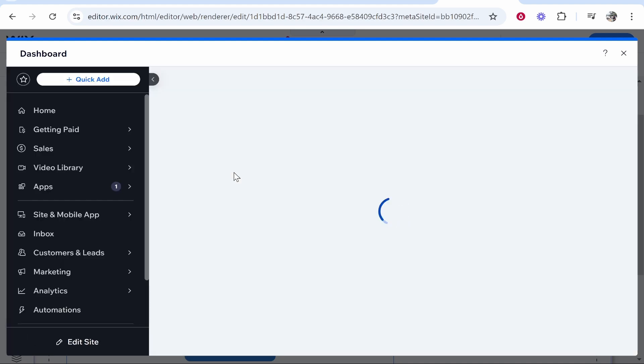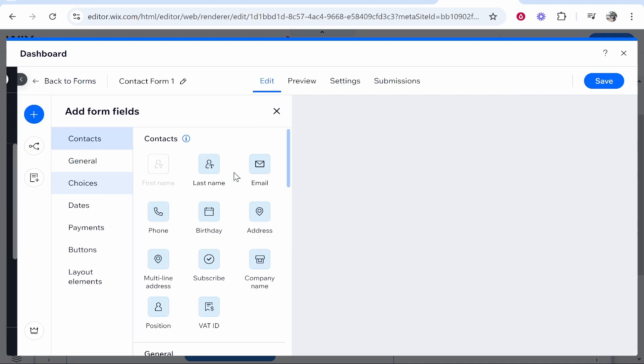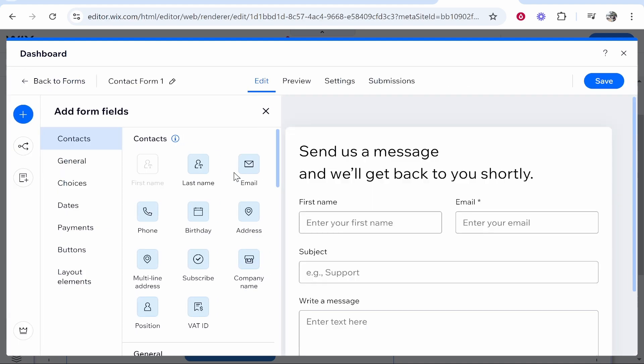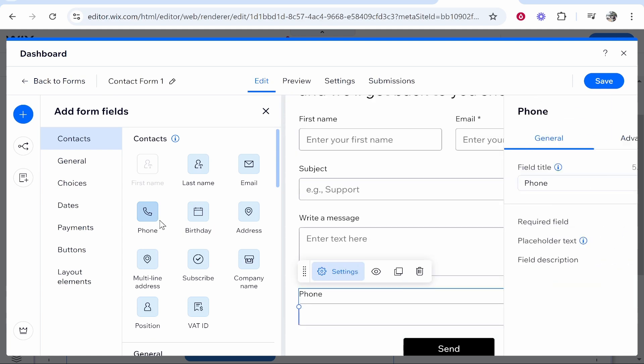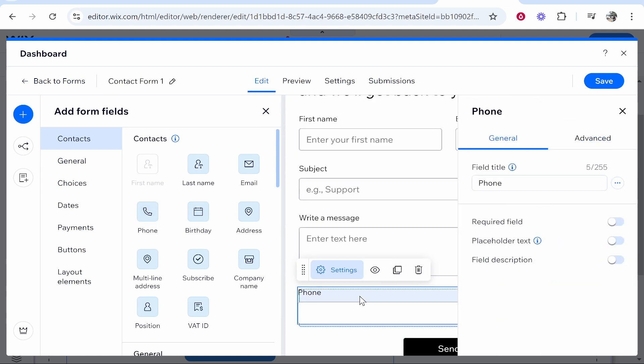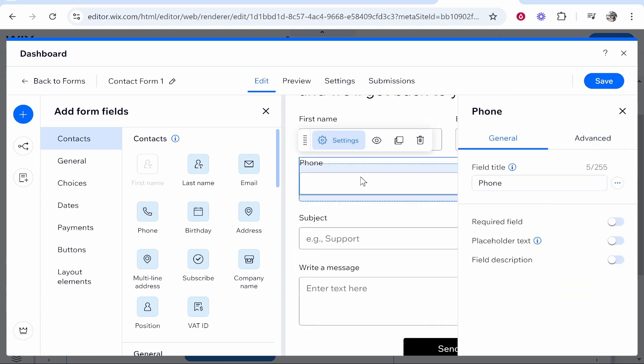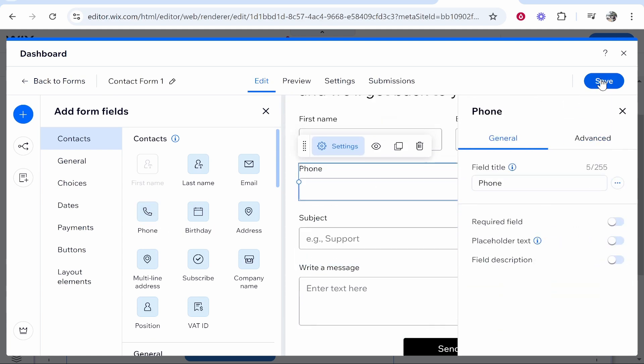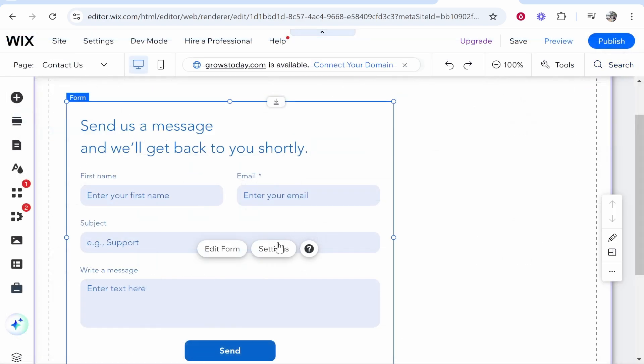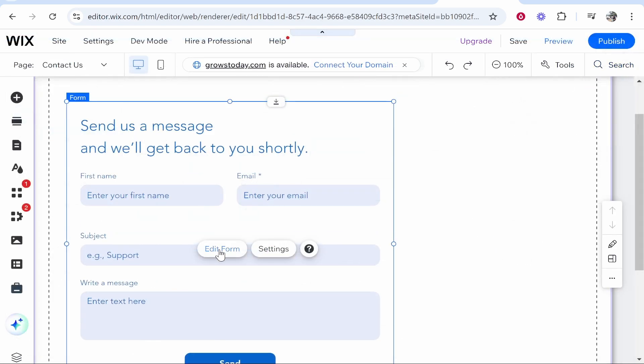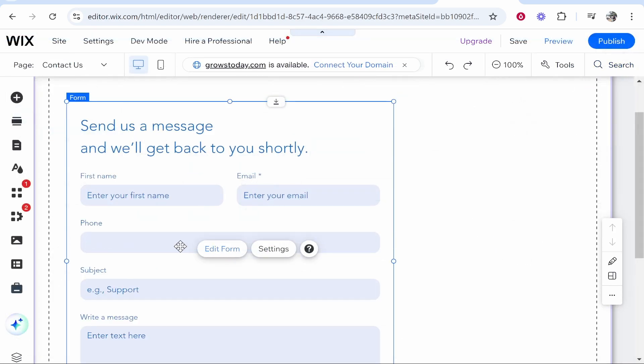Maybe you want their phone number because you might want to reach out by phone. If you want to add that, just click on it and you can add it here. Now we're going to move this up. There we go, now we can go ahead and click Save. Now we've done that, we should have the form updated.